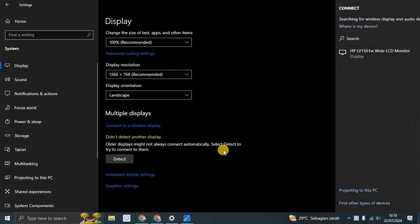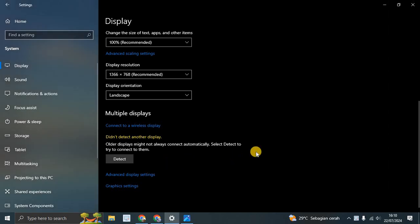Or you can use another cable. If you have an HDMI cable or VGA cable, you can use it.